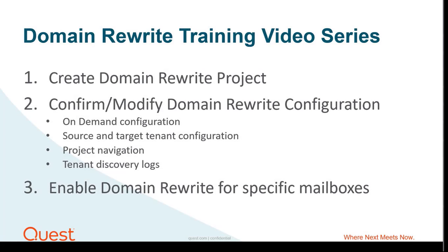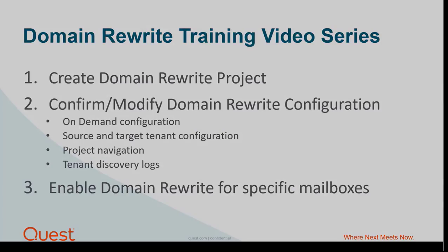This completes Part 2 of the Domain Rewrite video series. Please continue to the next video to confirm your user matching and start using domain rewrite.